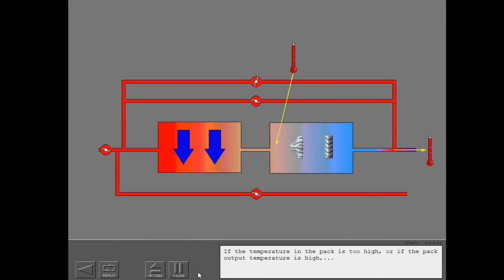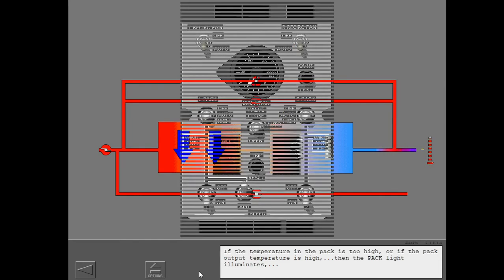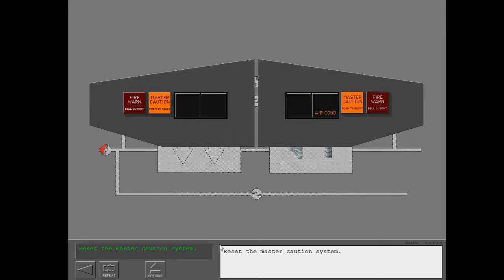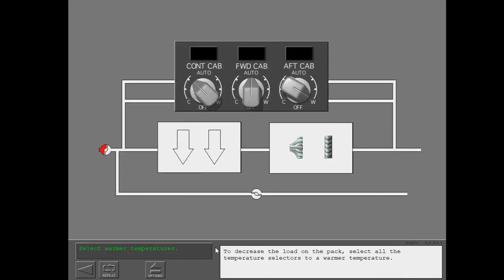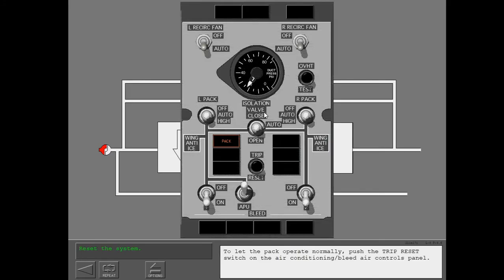If the temperature in the pack is too high, or if the pack output temperature is high, the pack light illuminates and the related pack valve closes. Reset the master caution system. To decrease the load on the pack, select all the temperature selectors to a warmer temperature. To let the pack operate normally, push the trip reset switch on the air conditioning bleed air controls panel.